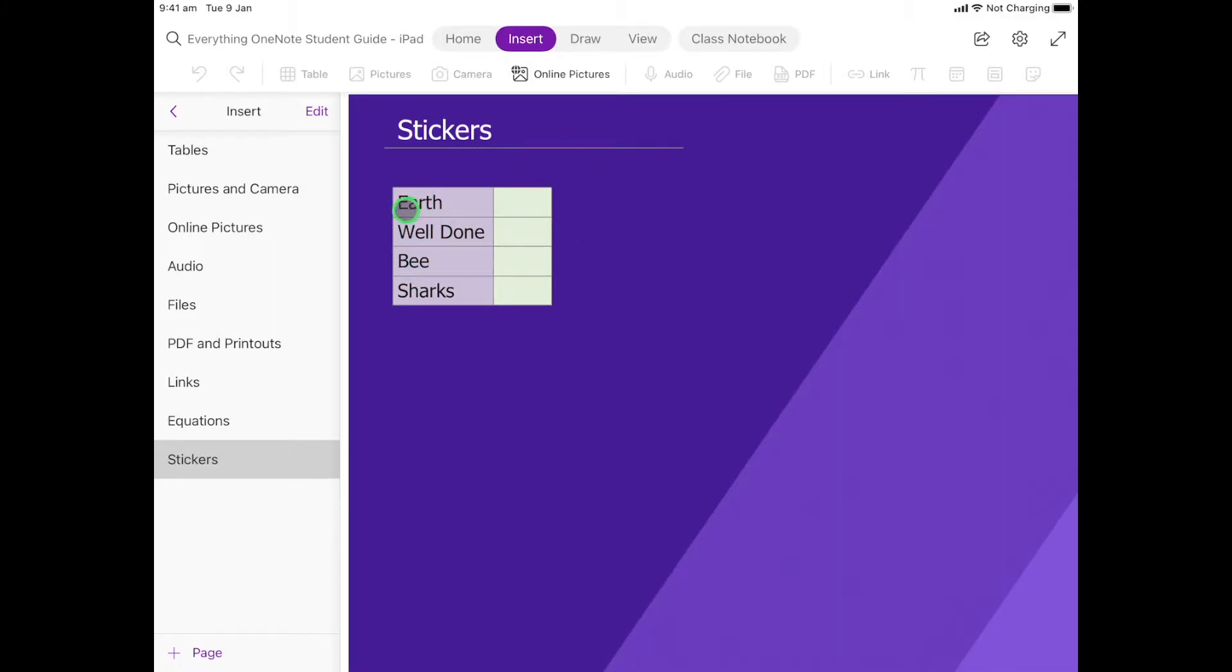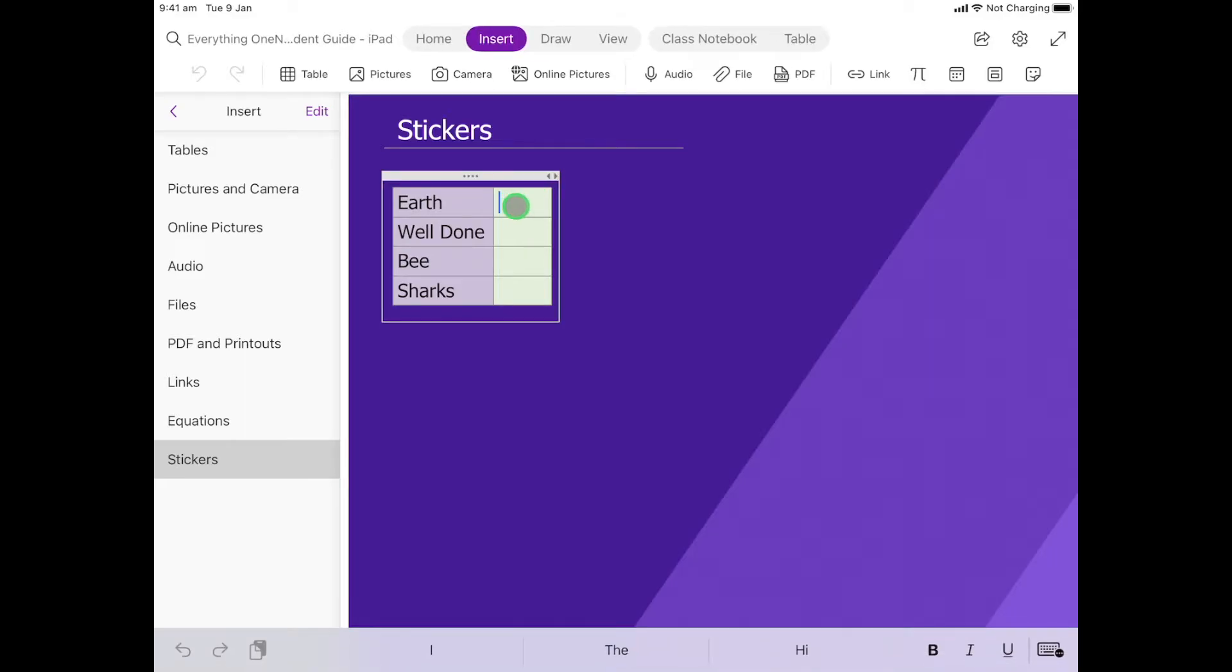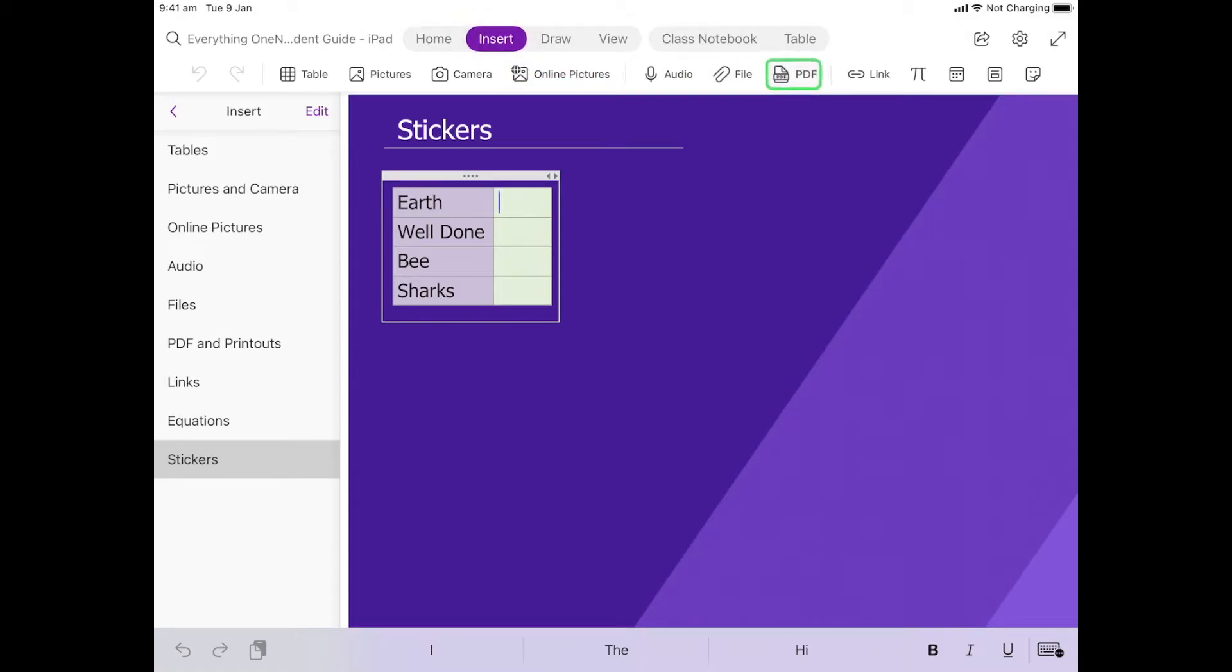What we want to do is in each one of these green cells we're going to put that sticker. If I click here in the green cell next to earth, we're going to find a sticker of the earth and I know it's already there. We're going to come up here to insert and go all the way over to this last one here, this little smiley face square, and we're going to click on that.